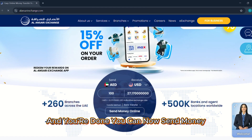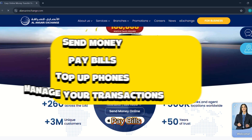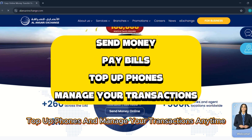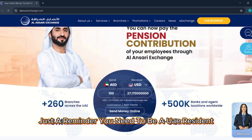And you're done. You can now send money, pay bills, top-up phones, and manage your transactions anytime, anywhere, right from your phone.